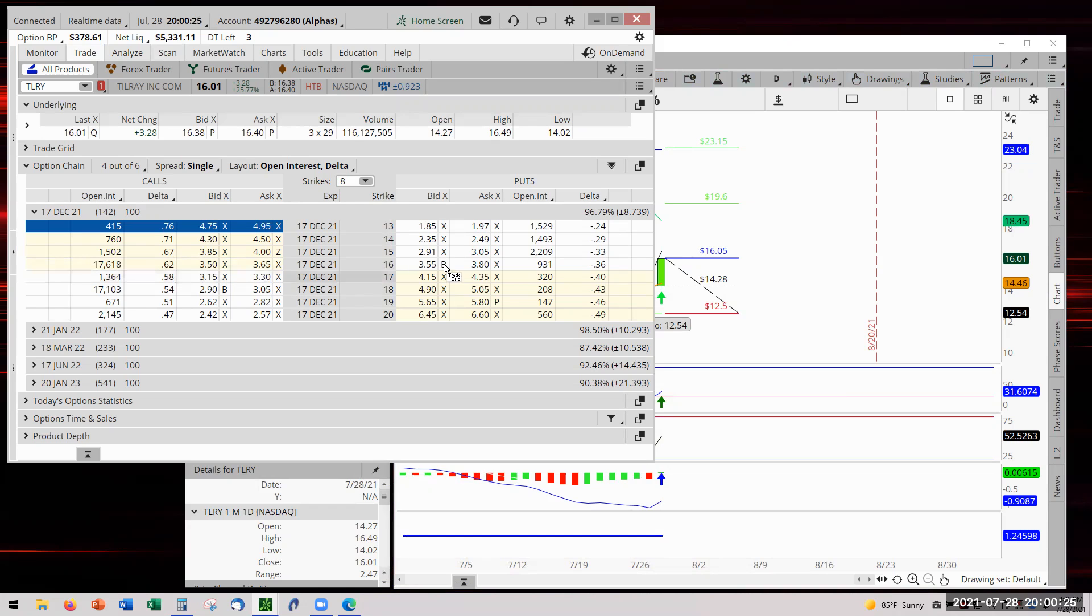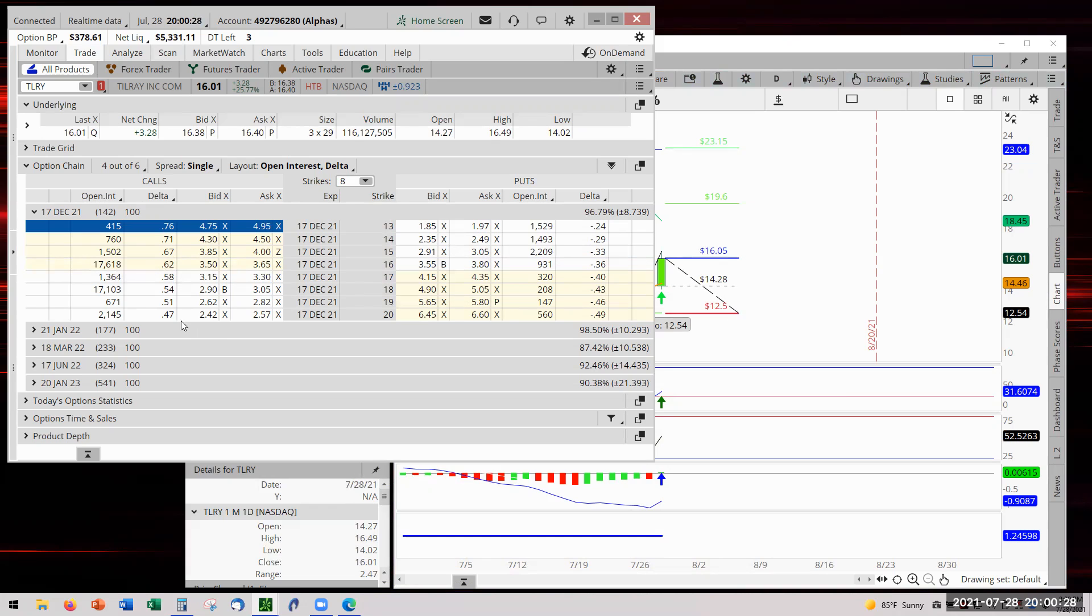What that delta really means for those who don't know about delta - delta is the rate of change. In other words, when the stock here moves up one dollar, this option is going to increase by 58 cents.